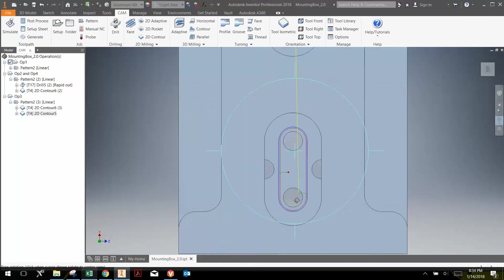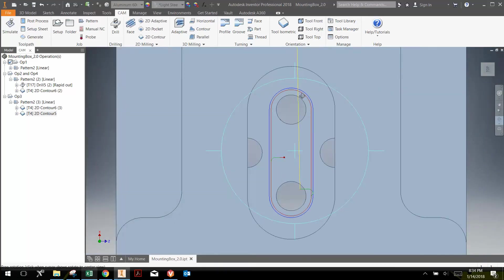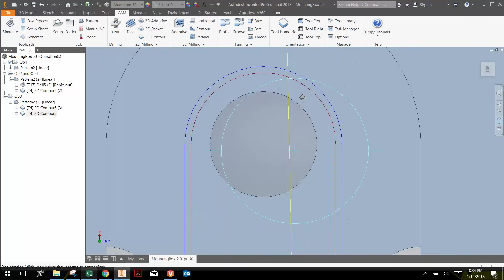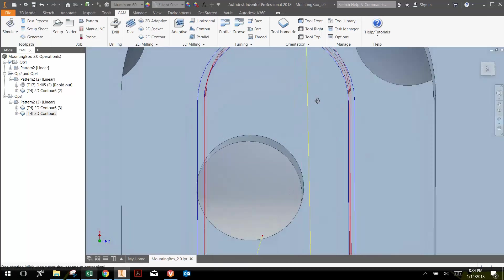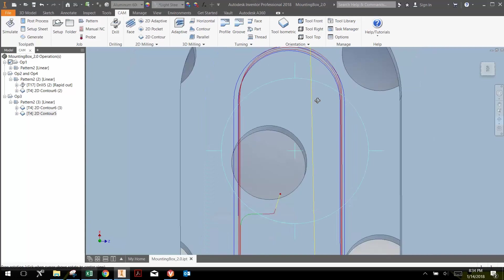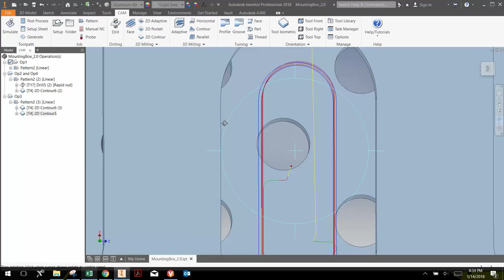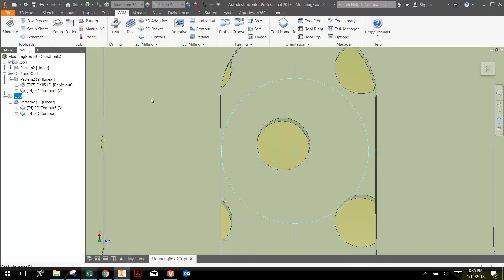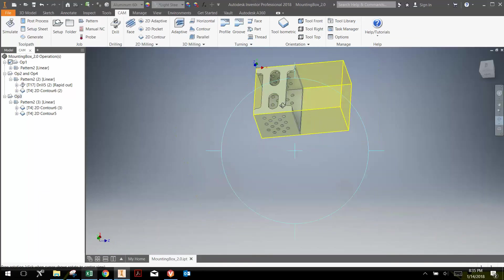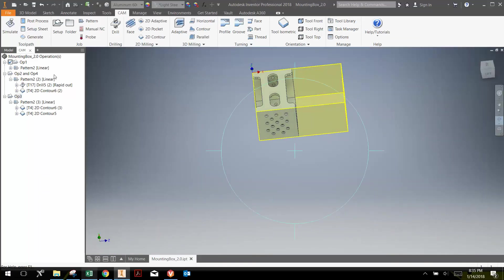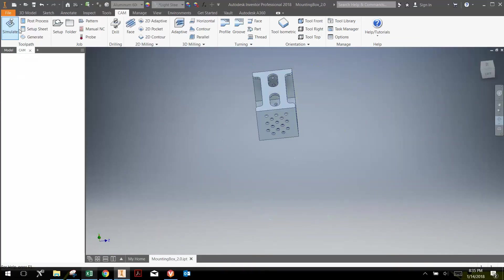And then the second is the finishing pass, where it comes back and cleans that up. So if we look here, we can see it a little bit better. And we should be good. So what I'm going to do is hit operation three and we can simulate.